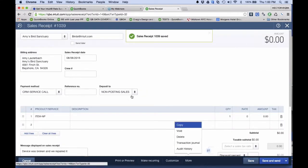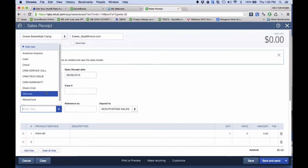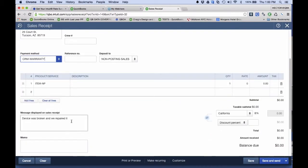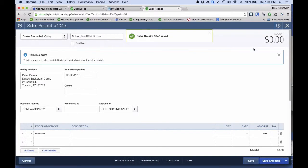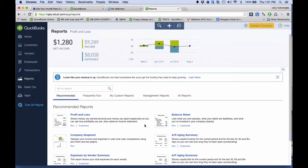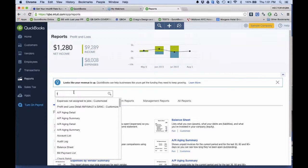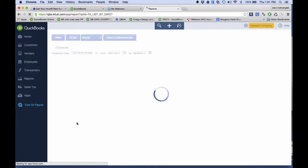I'm going to duplicate it to simplify the process — do a different customer and a different circumstance. Let's select that one, and this one was a warranty call. Down here I'll put 'total replace of front vessel' — whatever notes I'm putting there. I like to put it on the memo side too, just in case. Then I'll hit Save. To see how this would be useful for a management report, I go to the Reports menu and search for the report called Transaction List by Date.